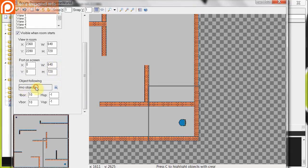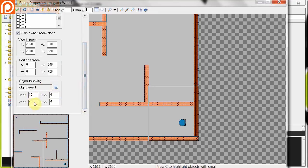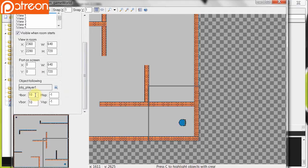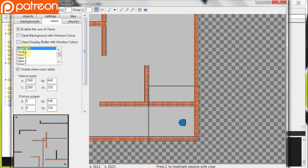It's going to be following object player 1. And here we've got our h-bore and our v-bore. This is our horizontal and vertical border. So how many pixels away from the border do we want to get to before it starts, you know, moving the view? So in this case, I'm going to say 300 pixels. And speed at minus 1, that's fine. Okay, so that is setting up view 0. So that's half of the job done.